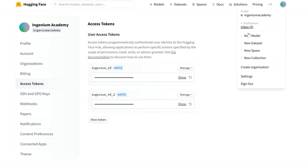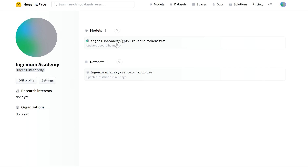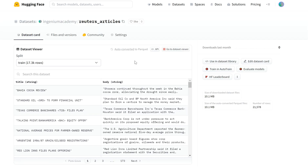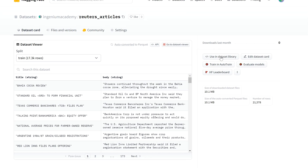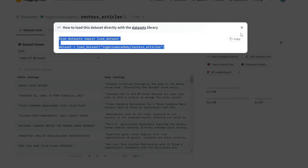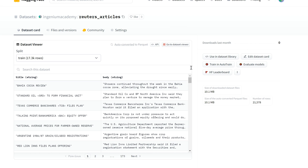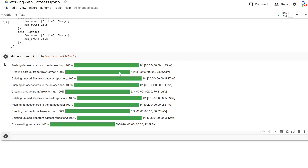Going to my account, we can see the reuters-articles dataset is there, with its dataset card auto-generated. We can then use load_dataset to load it back in just like any other HuggingFace dataset. It may take a few minutes or an hour to appear, but once it does, that's how we work with datasets — covering basic functions and creating our own. We'll do more advanced stuff when we start fine-tuning models in a later video.